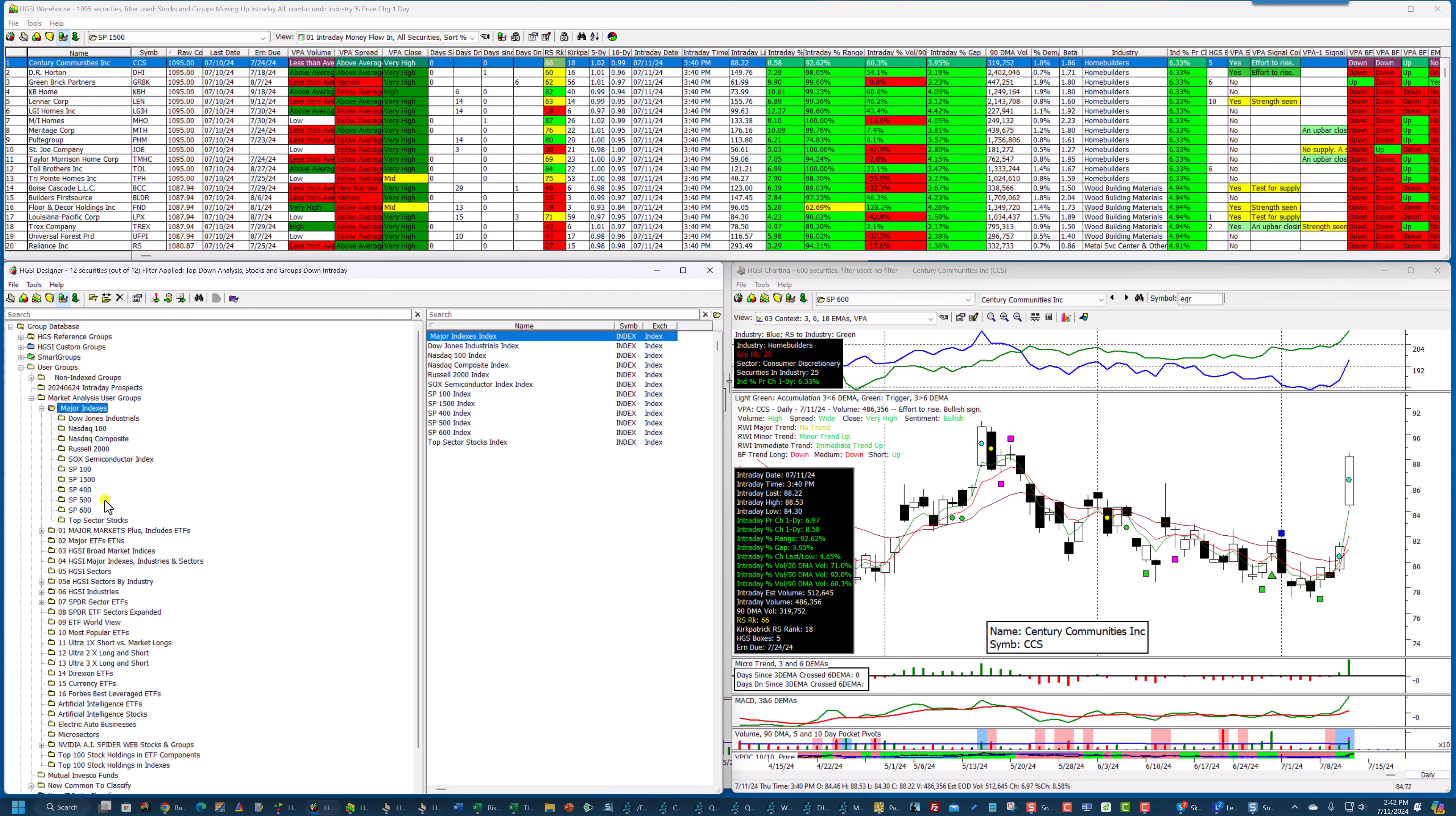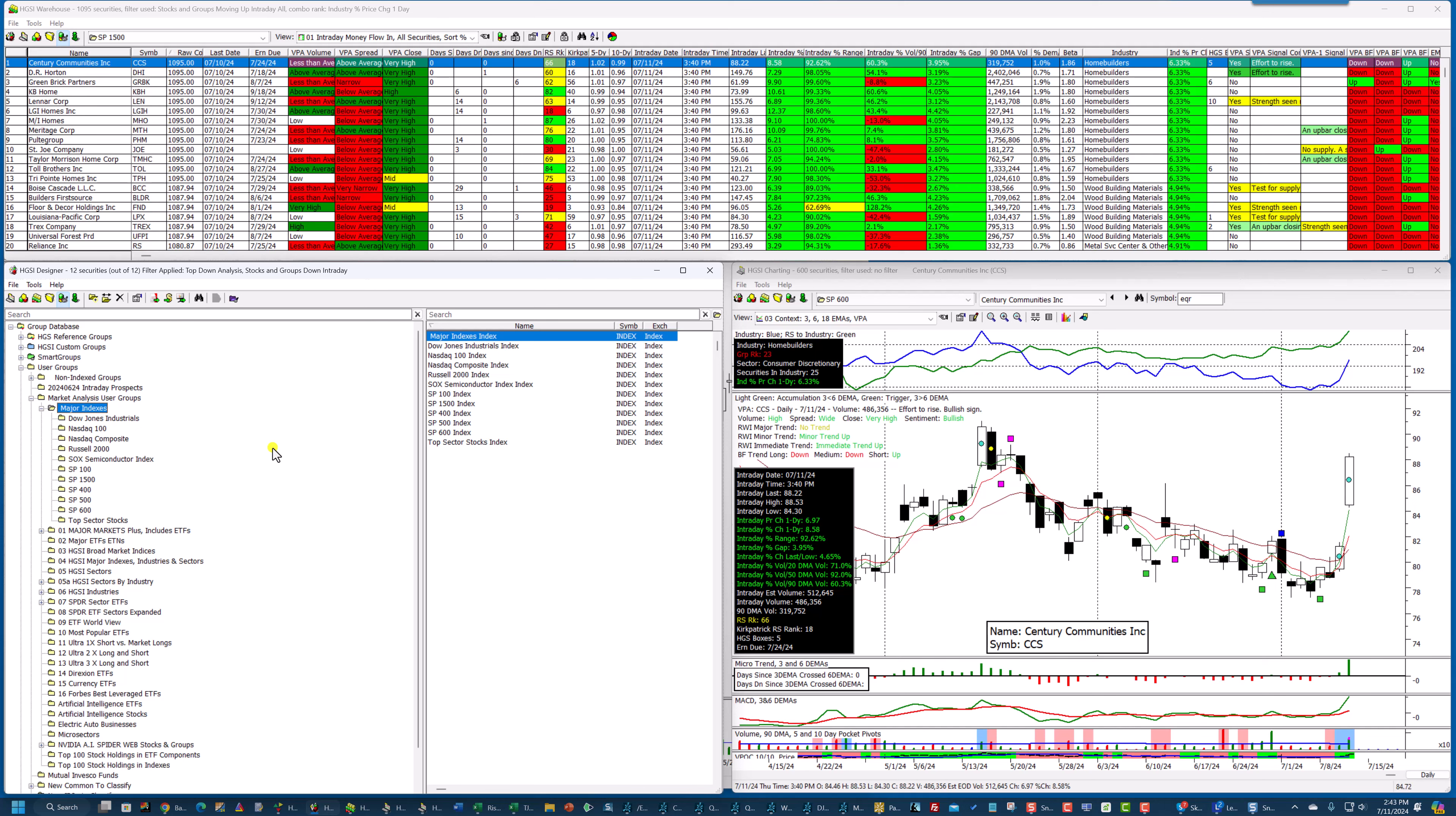They get updated more like monthly. I do mine weekly. So if you want the latest, make sure that you're using these indexes under major indexes, which you'll find in the market analysis user groups.